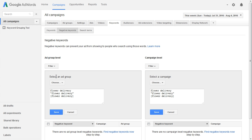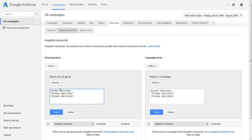I have the option here to choose an ad group, or over here I have the option to choose a campaign. On this side I've put the three different types of negative keywords: the broad match negative keyword, the phrase match negative keyword, and the exact match negative keyword. If you're not familiar with how the negative keyword match types work, there will be a link in the description. I've done the same on the campaign side.